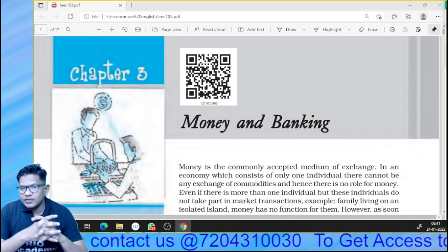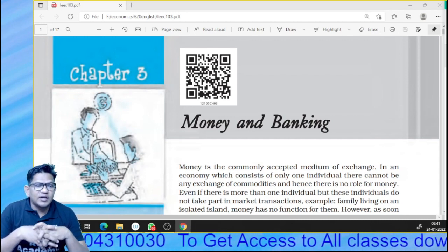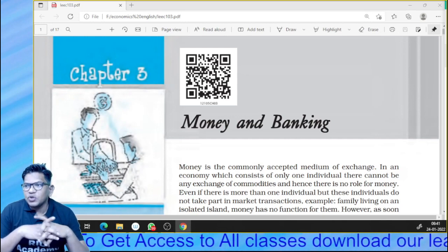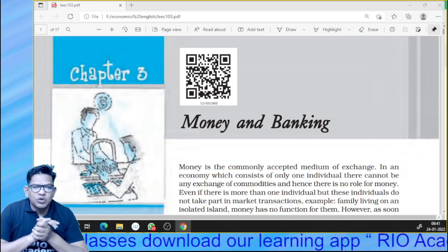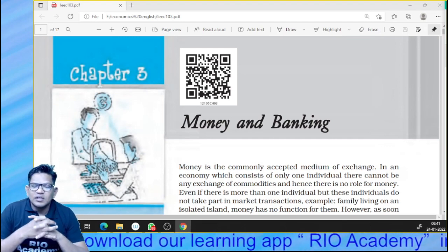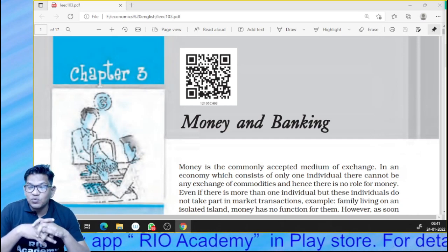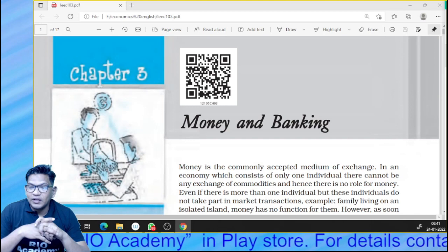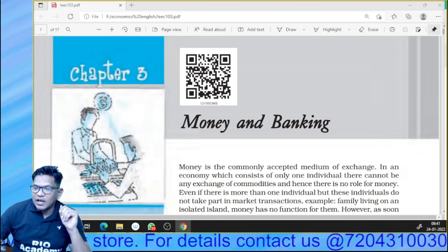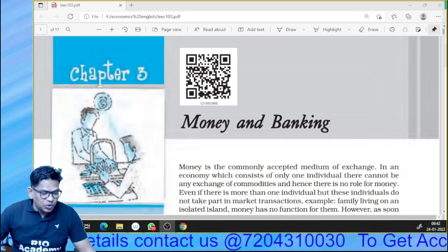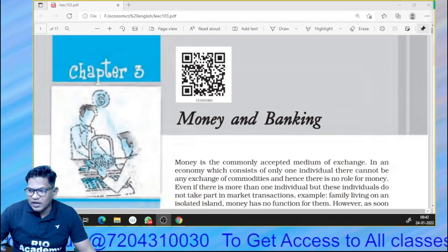Good morning, my dear students. Welcome to Rio Academy. We are on Chapter 2 and we will segregate the topics accordingly. What I want is that you should learn the topic as well — it's not just about exam questions.